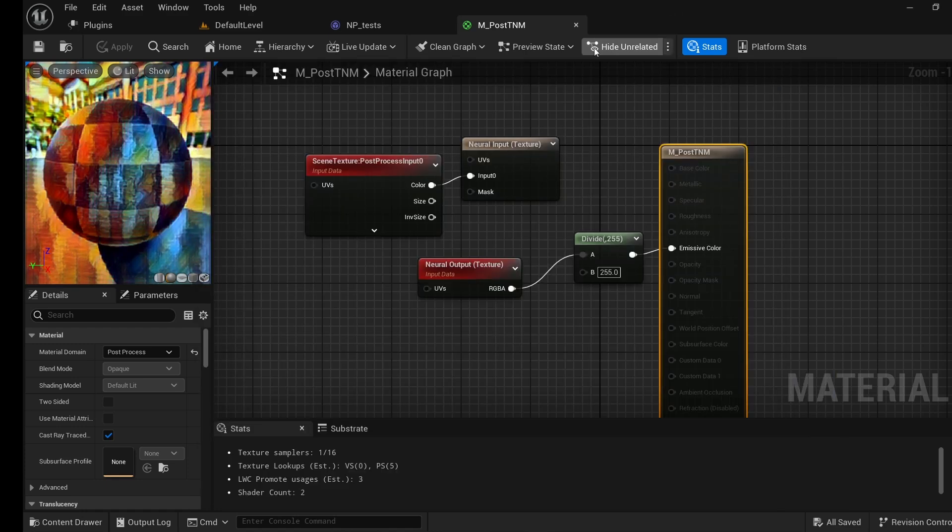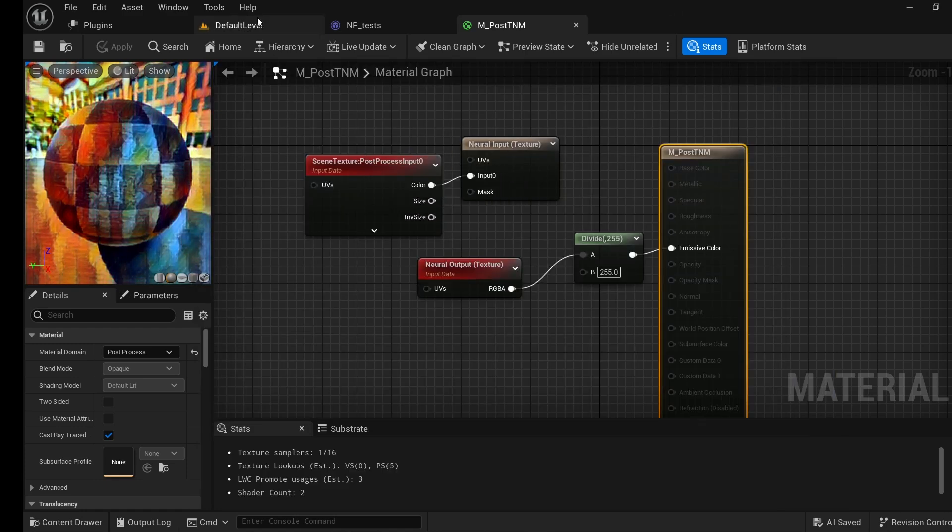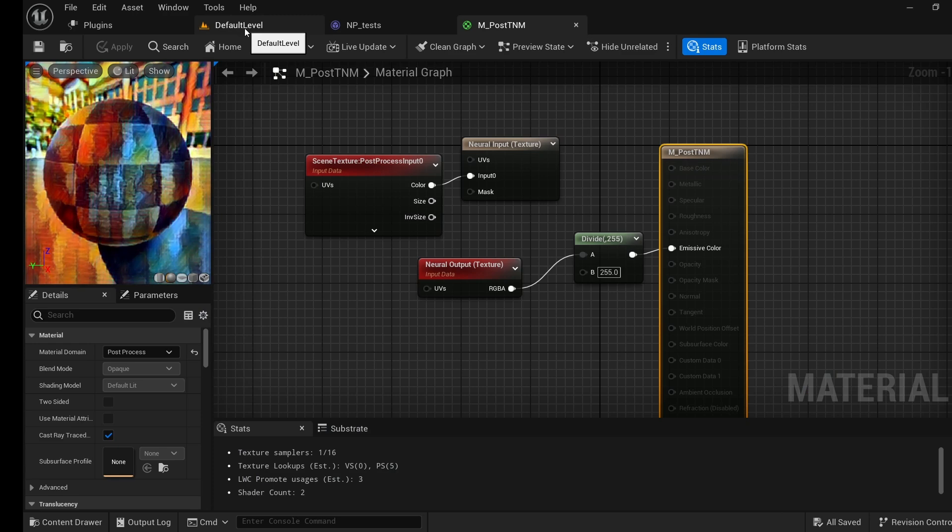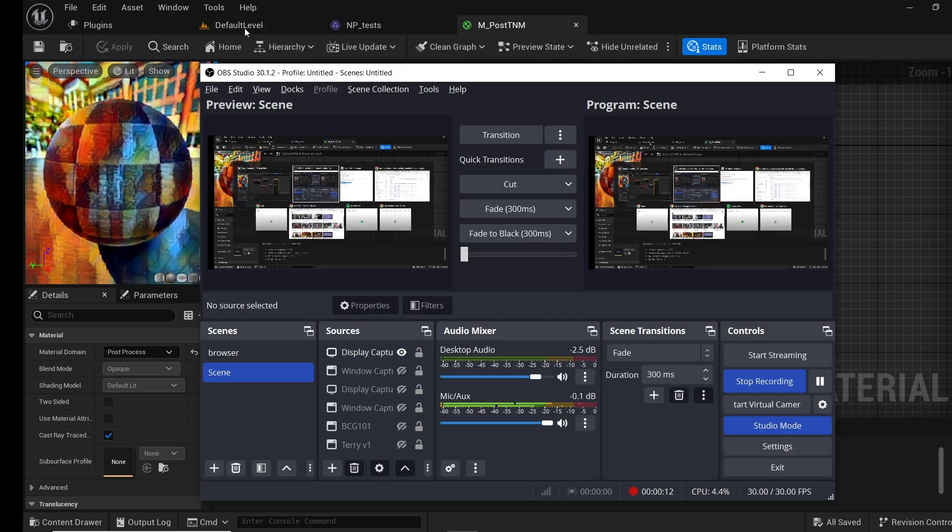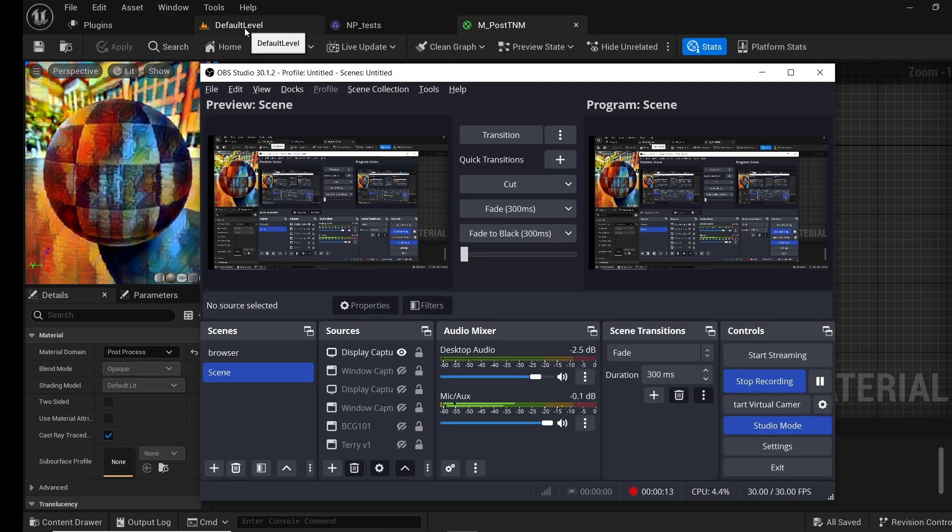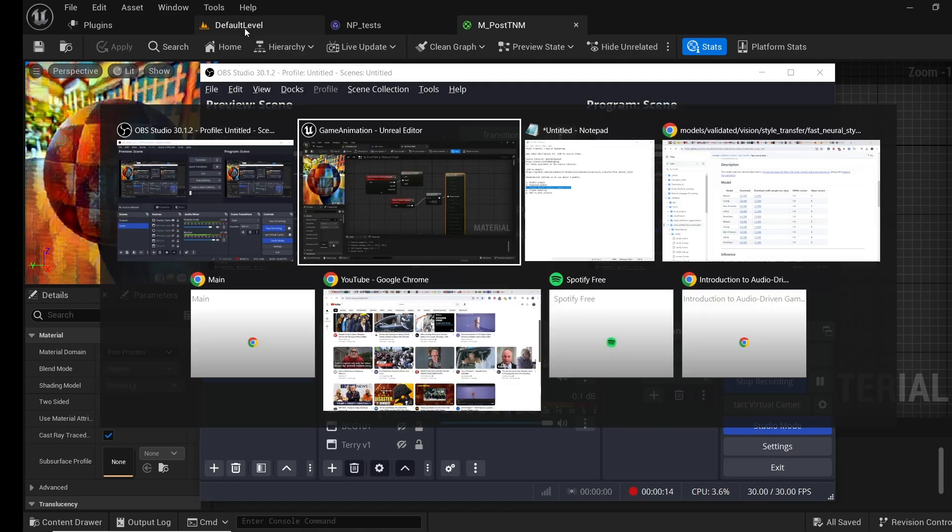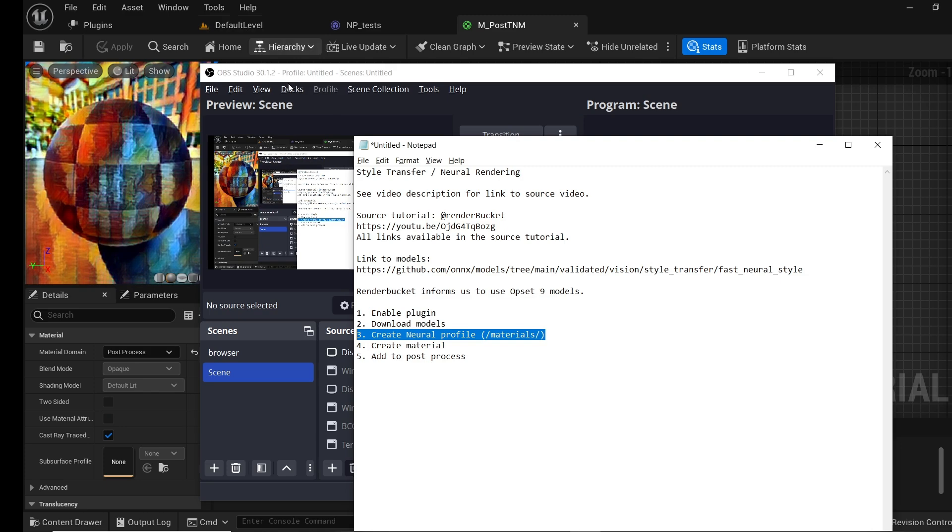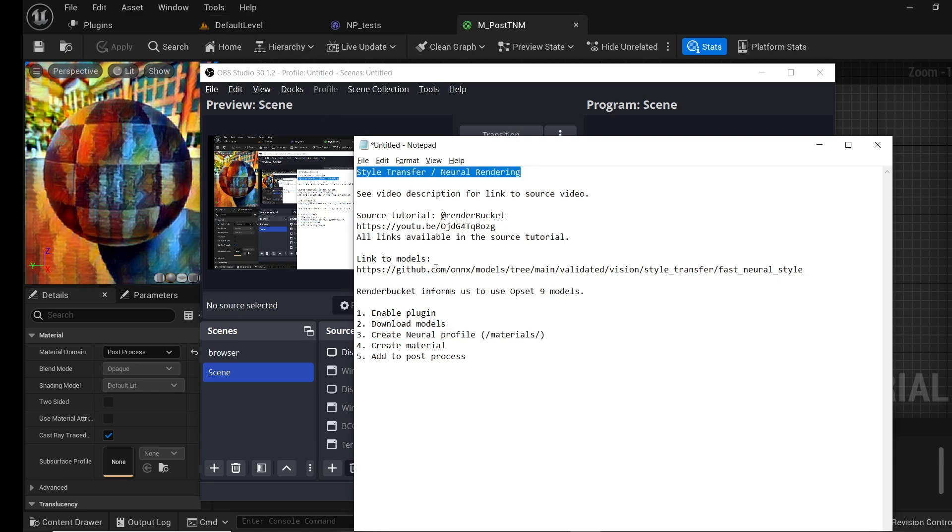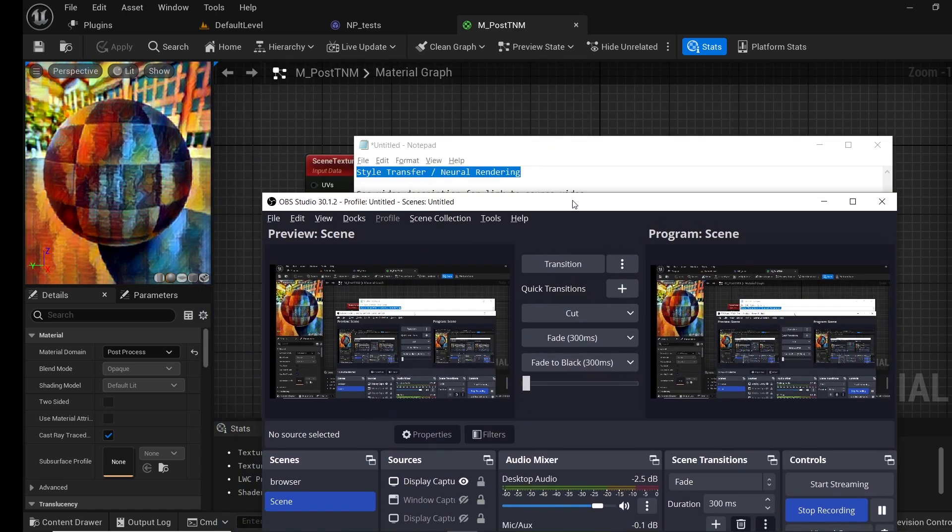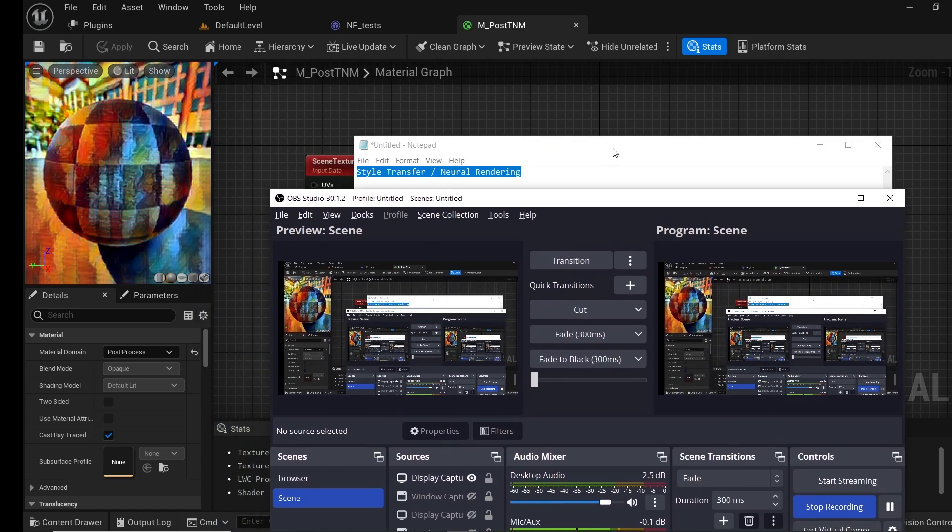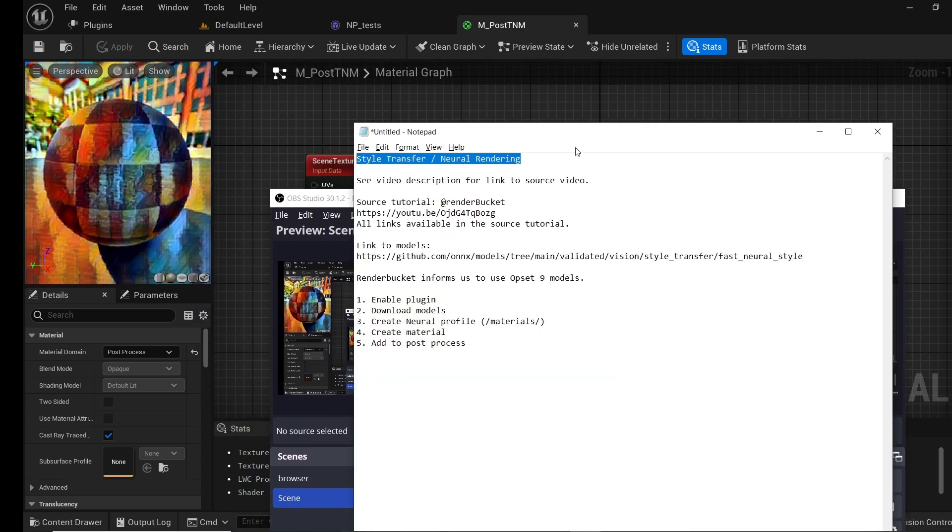Hello. It's not like me to talk, but here I am. I've just been watching a tutorial by Renderbucket - link will be in the description - and what we're looking at is neural rendering. It's a really quick and easy tutorial and I'm excited. I really enjoy tinkering with post-processing. Let's have a look at what's going on.